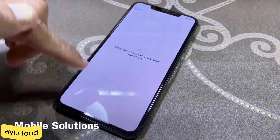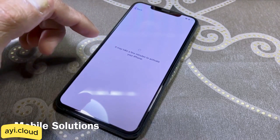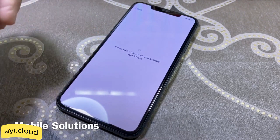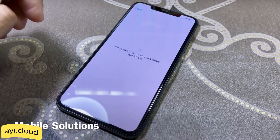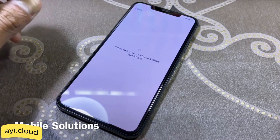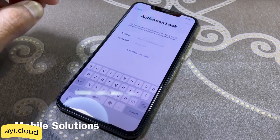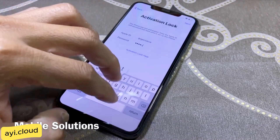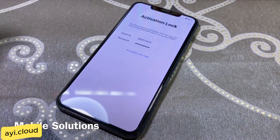Step 3: Wait for the process to complete. Once the process is complete, you'll receive a confirmation message that your device has been unlocked. Step 4: Reboot your device. To finalize the unlocking, you'll need to reboot your iPhone or iDevice. After rebooting, you can see that the iCloud lock has been removed and your device is ready to use. It's that simple.